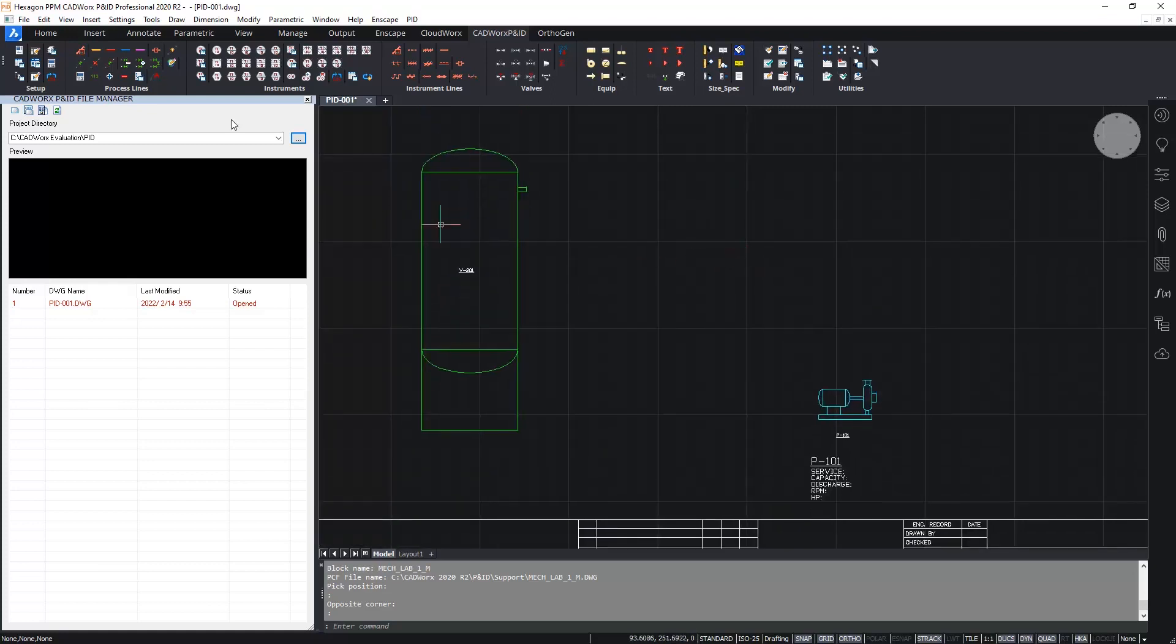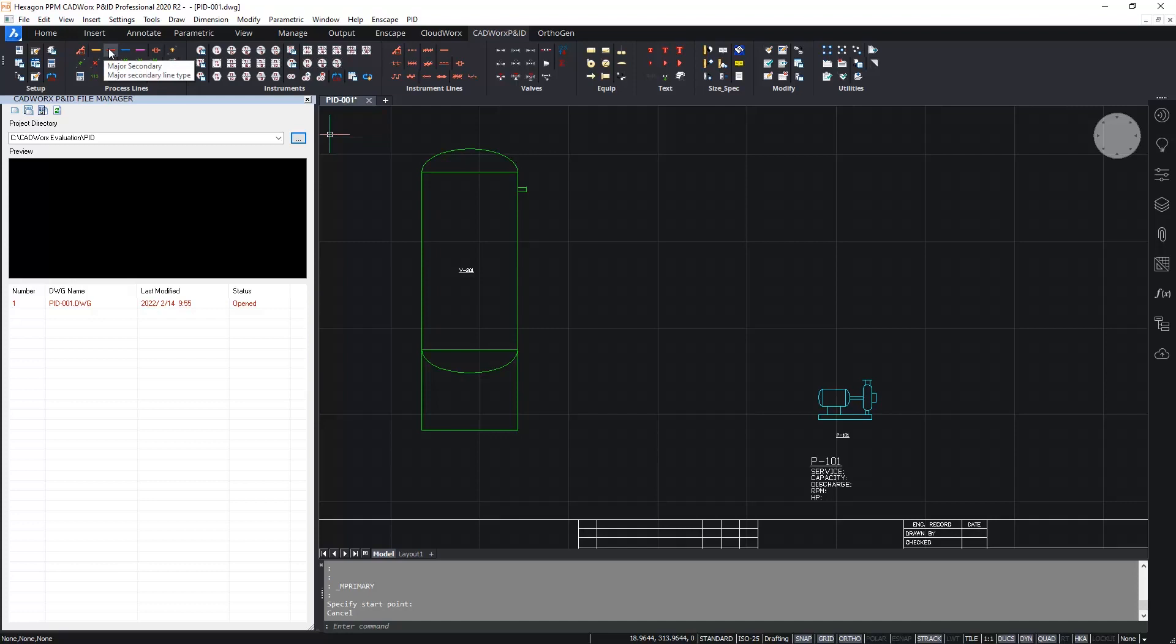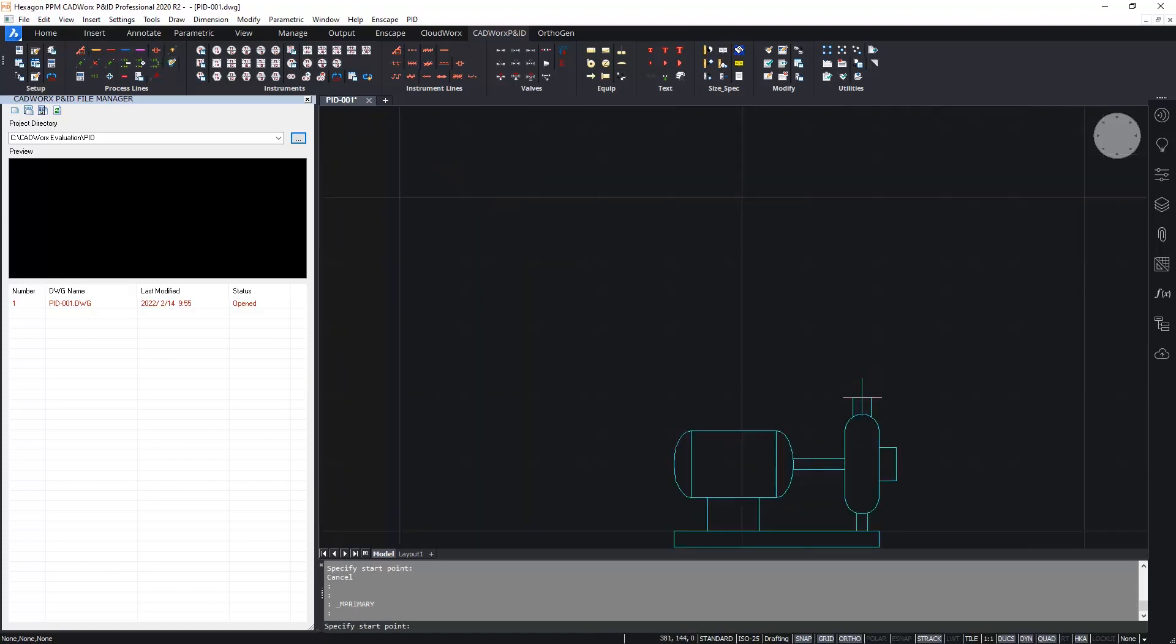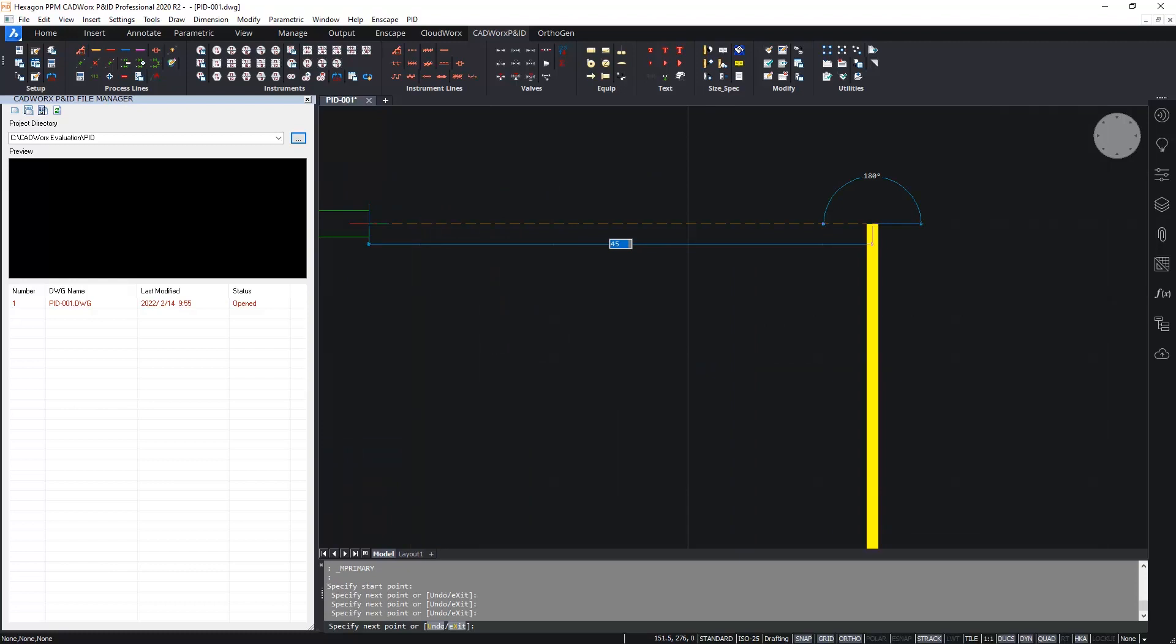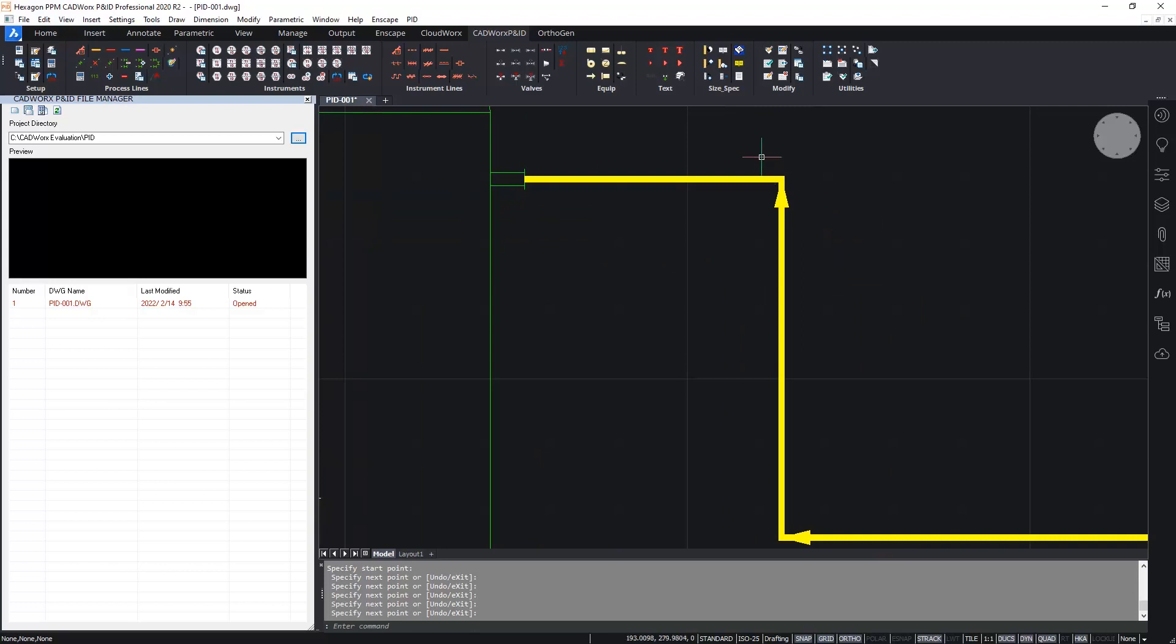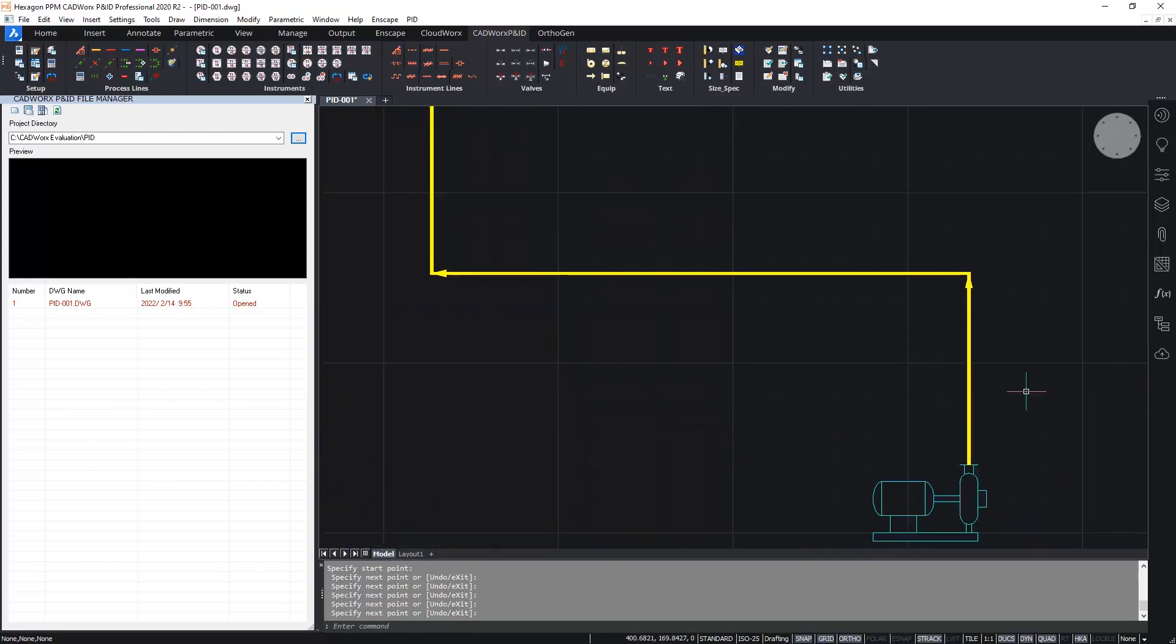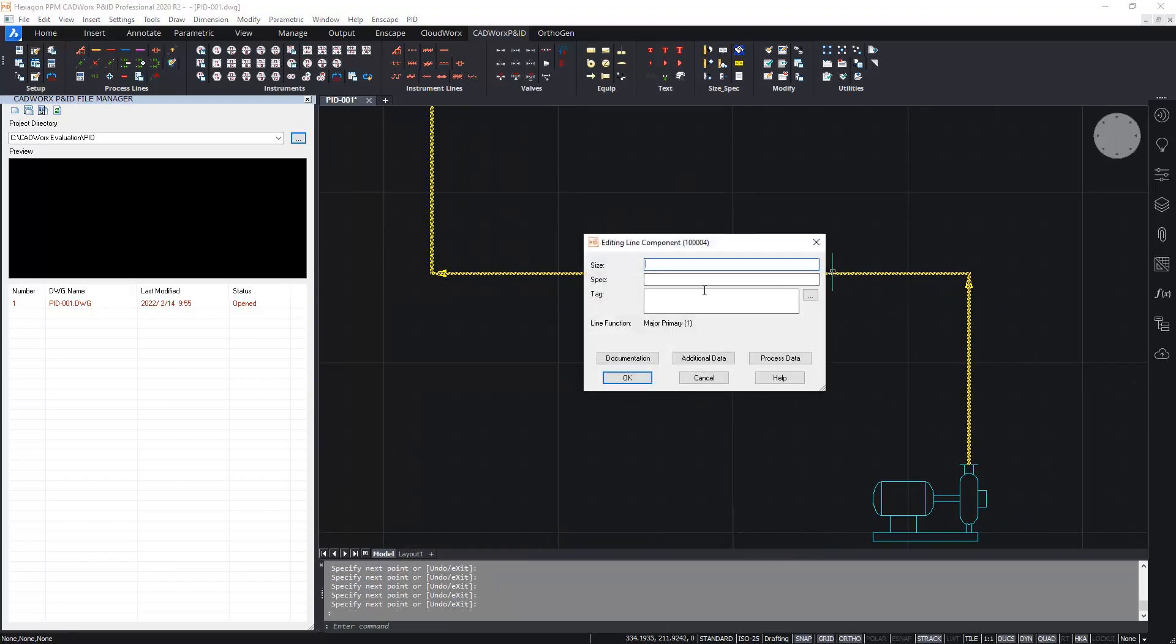Okay next in this simple P&ID I'll draw a process line connecting from the pump to the vessel from the pump discharge nozzle to the vessel. Again there are various different available lines within Cadworks. All completely configurable. The most commonly used lines though are these ones on the icons here. The major, primary and secondary and the minor, primary and secondary. I'll choose a major primary process line. And I'll start from the pump discharge nozzle and go across and connect up to the nozzle on the vessel. Once I hit enter to finish, as you can see, the flow arrows are placed automatically at each vertex of the line. And if I double click on the process line, I could then add a tag.